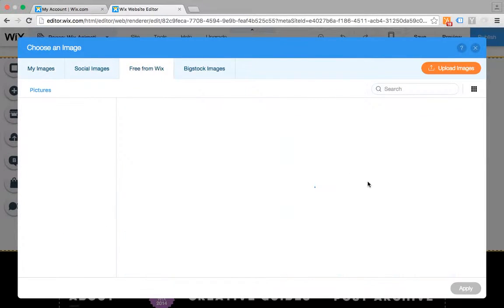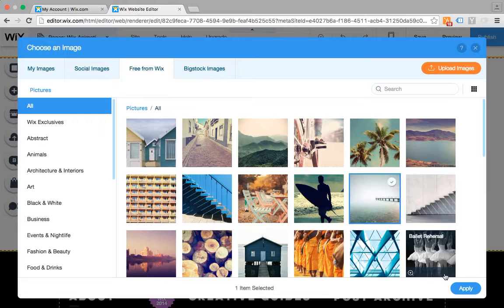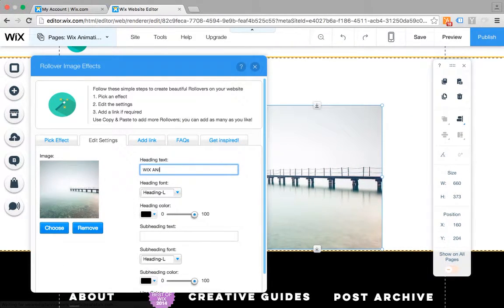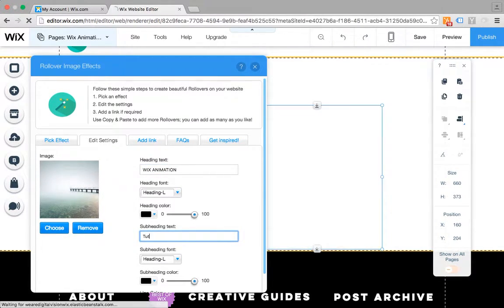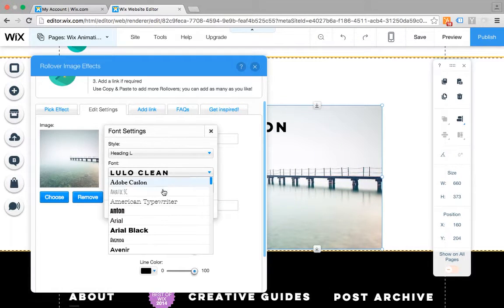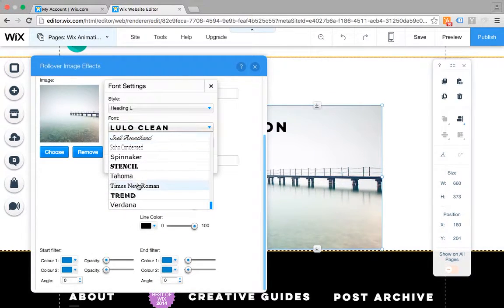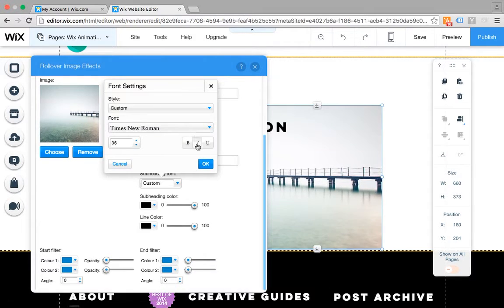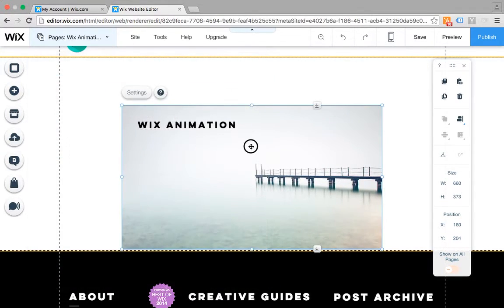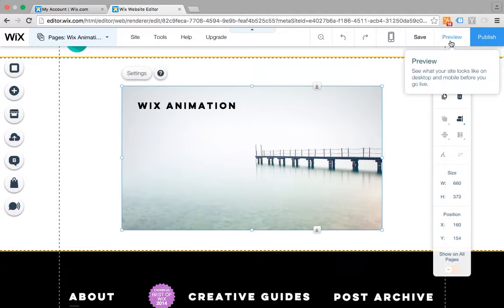So the first thing I need to do is edit a rollover — just add a picture, add a heading, add some text, and edit the fonts to set things up.